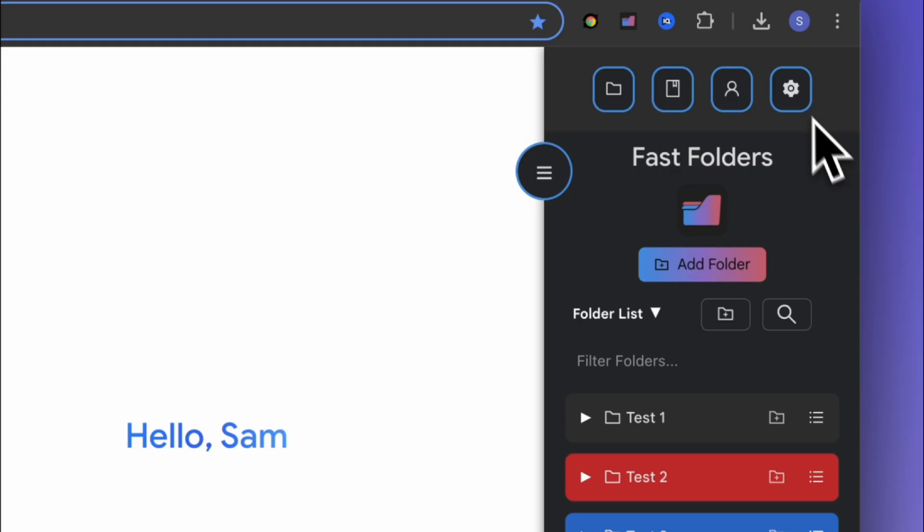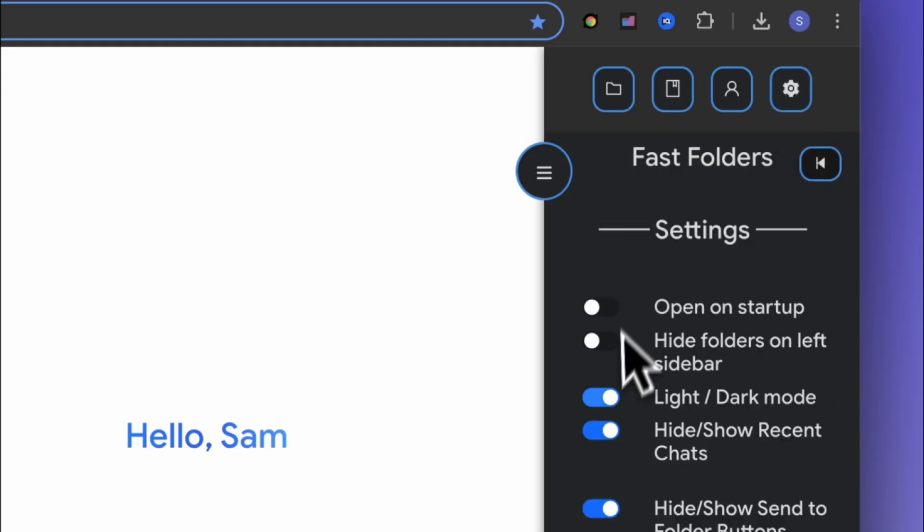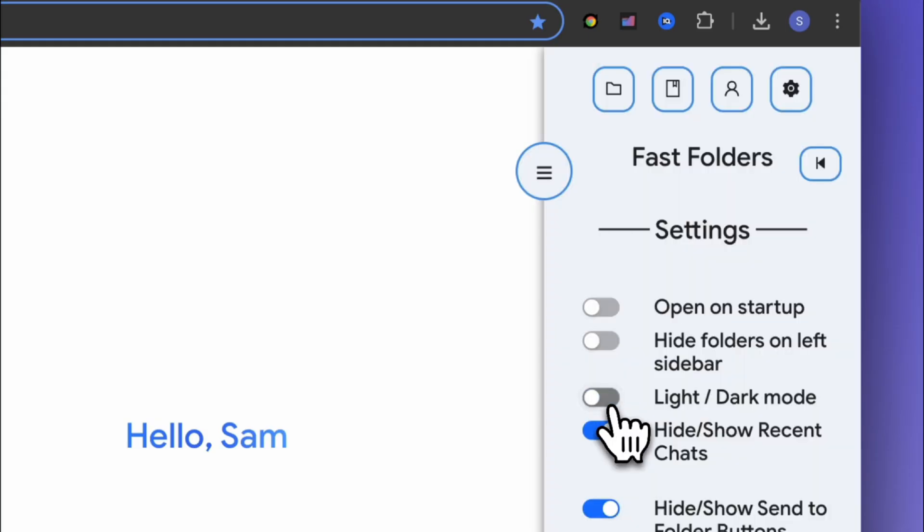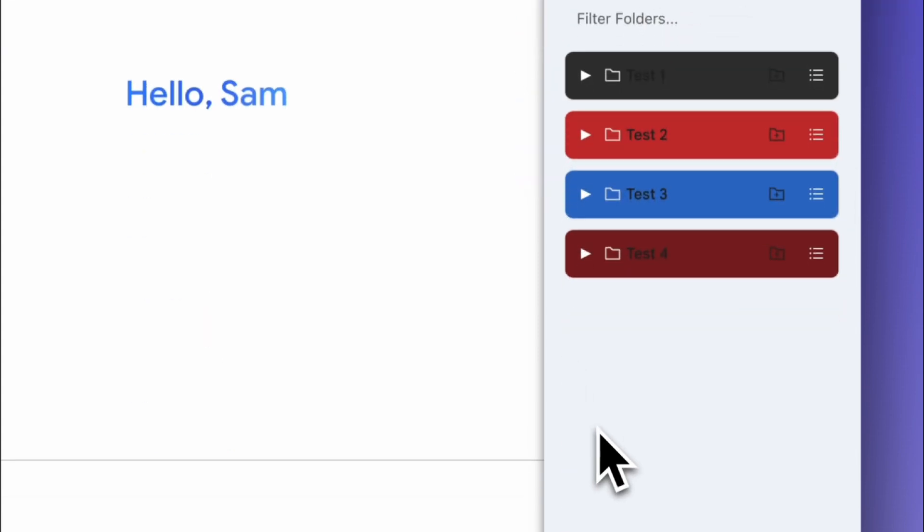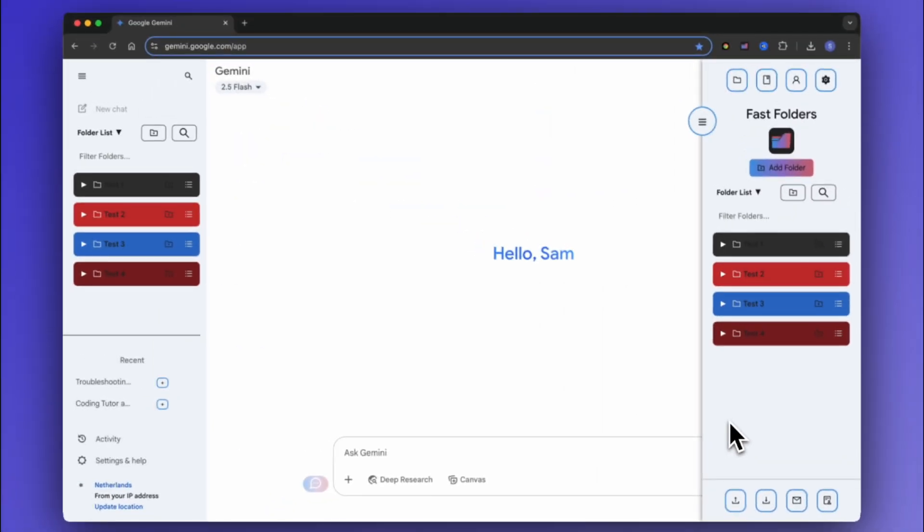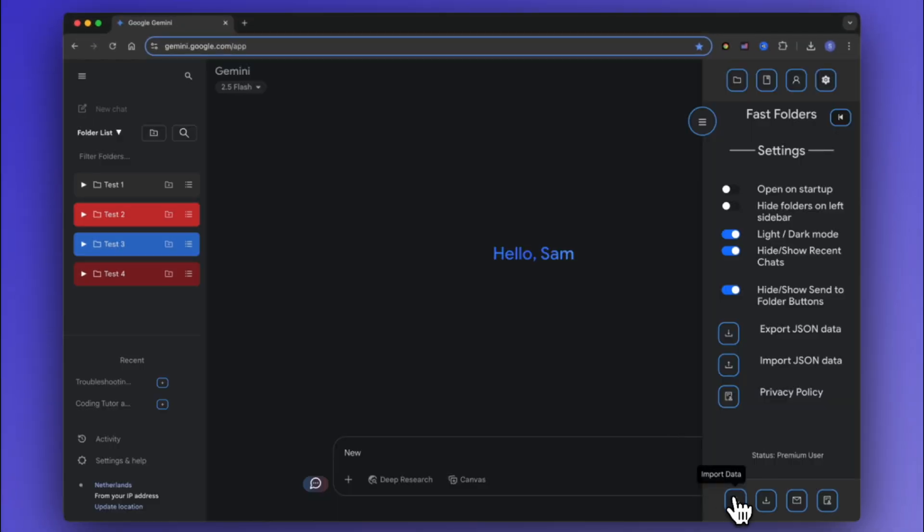In the settings mode you can switch between light and dark mode depending on how you use Google Gemini, and in the footer you will find the import and export data button as well as the privacy policy.